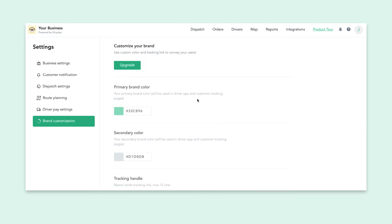That is an overview of the settings on your ShipDay dashboard. If you are a business in the United States, you will also have a third-party section of your settings. This allows you to connect your ShipDay account to third-party services like DoorDash and Postmates. We also have a separate video explaining how to set this up.